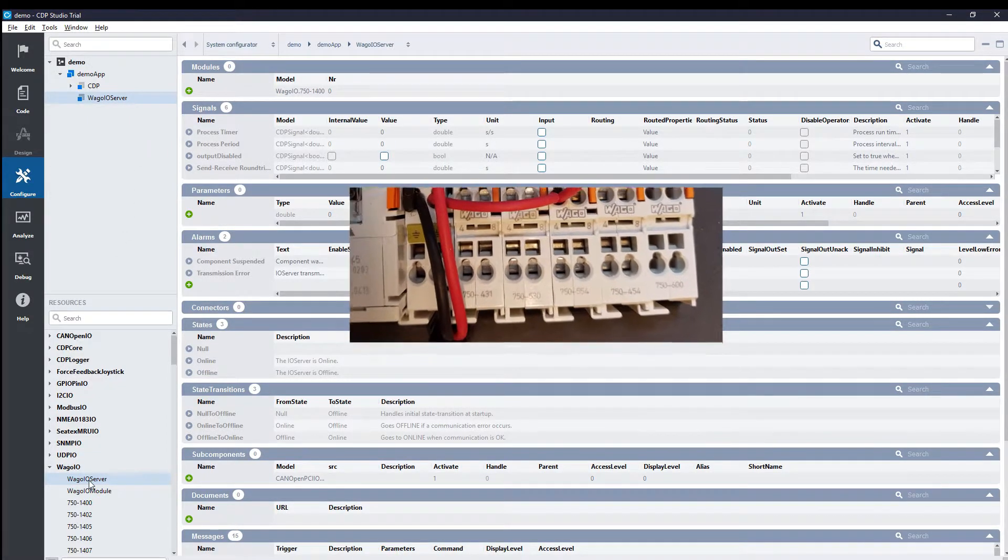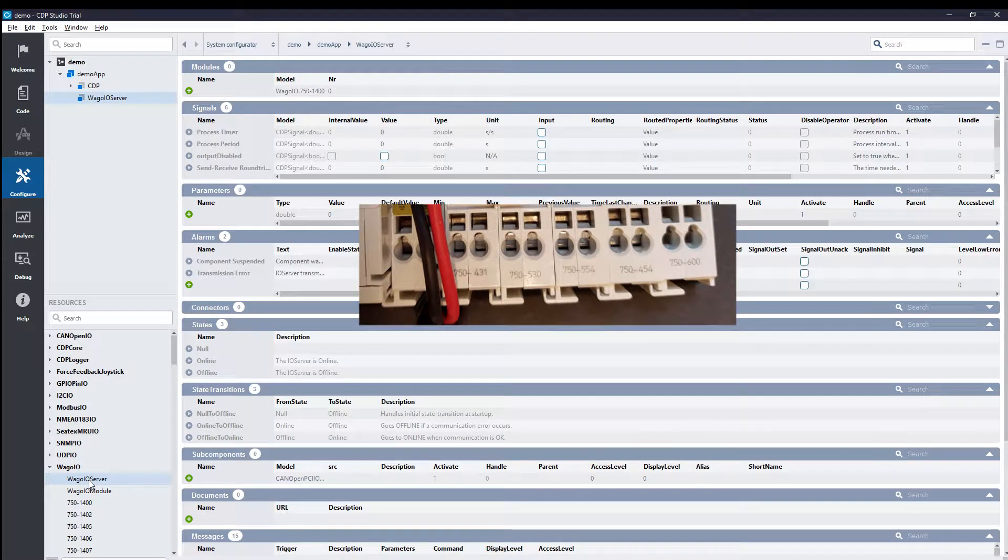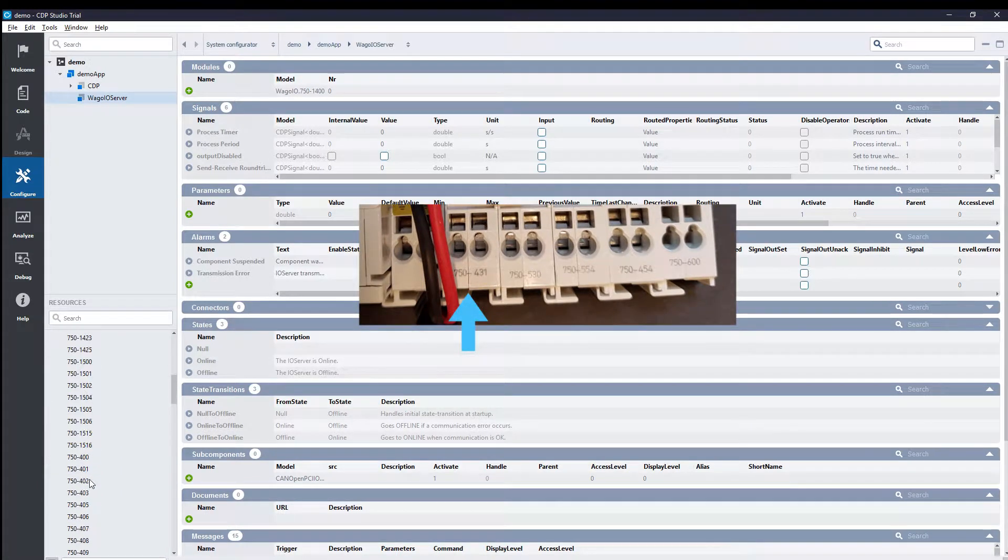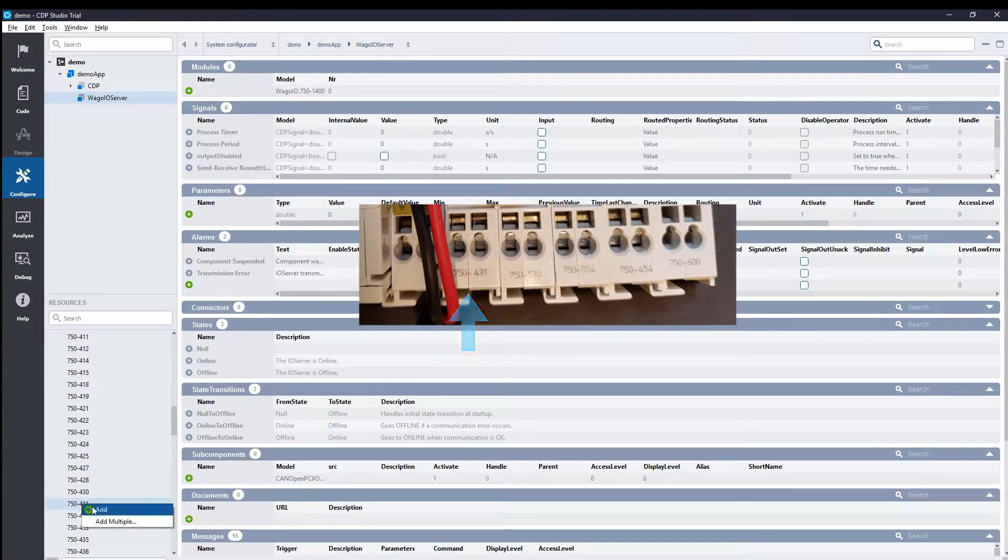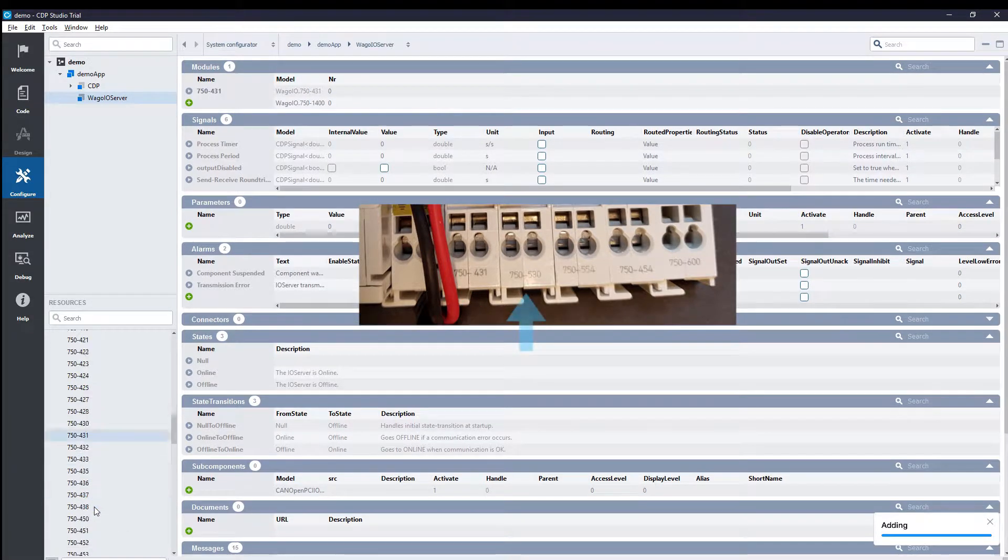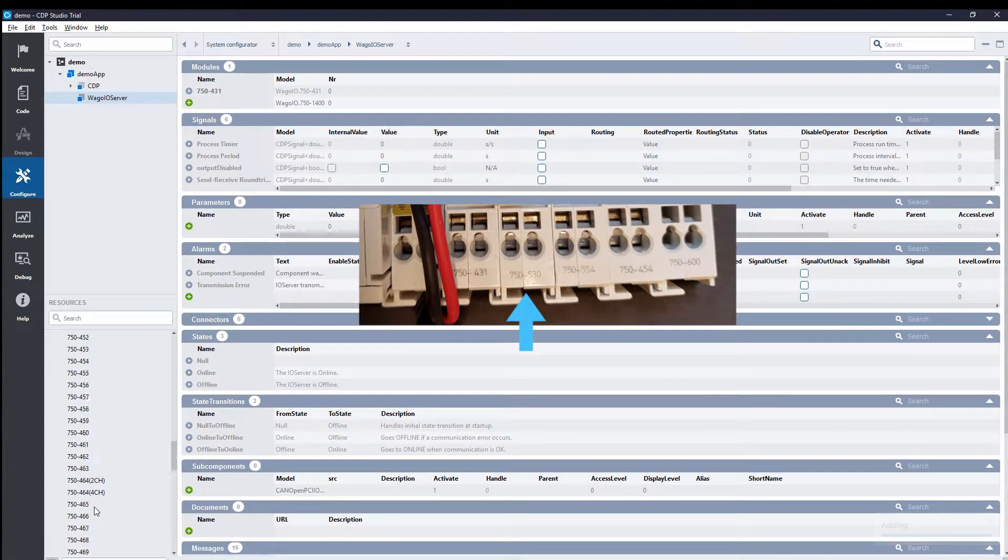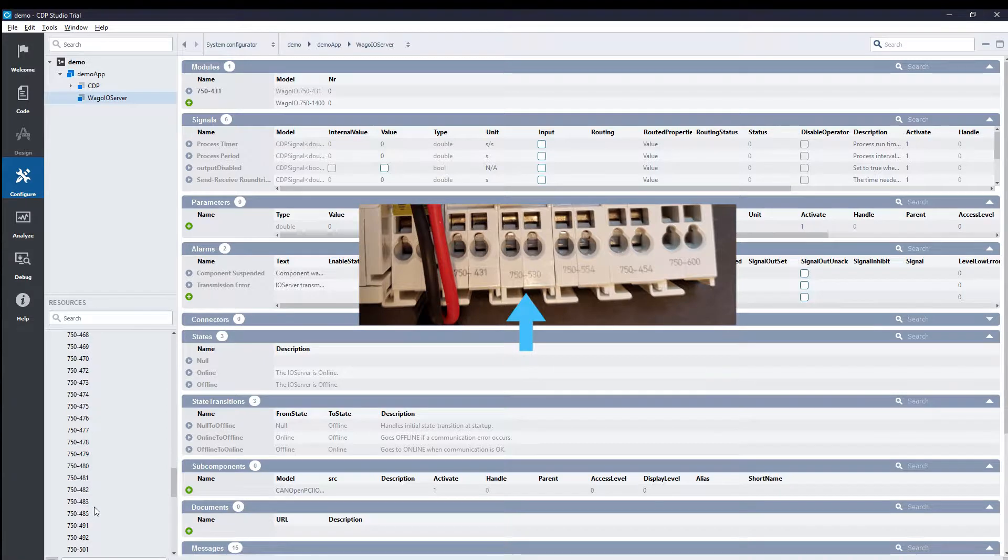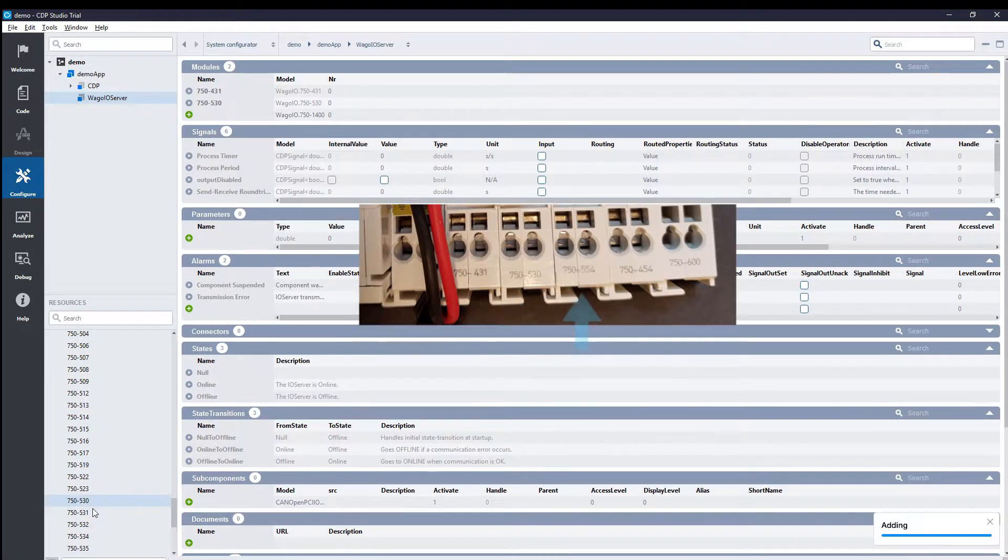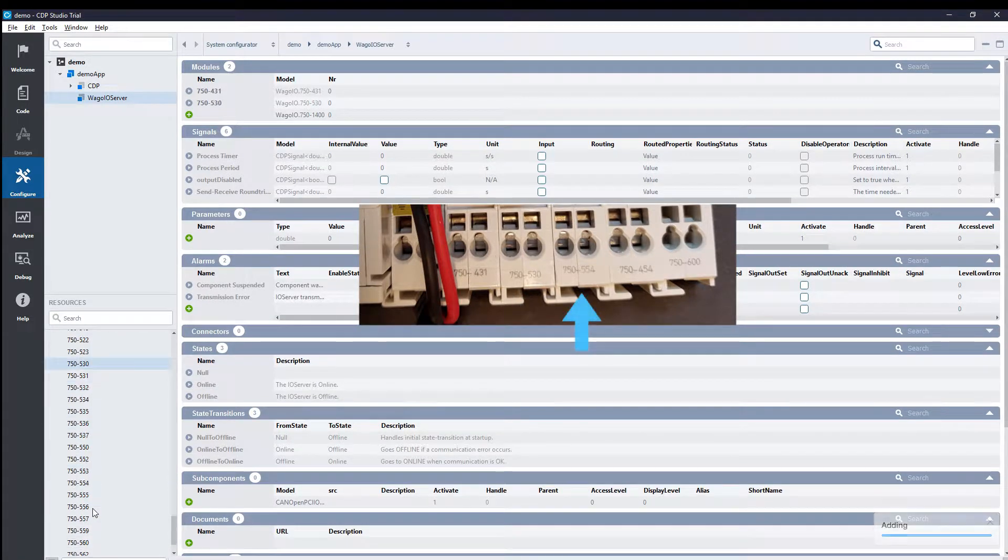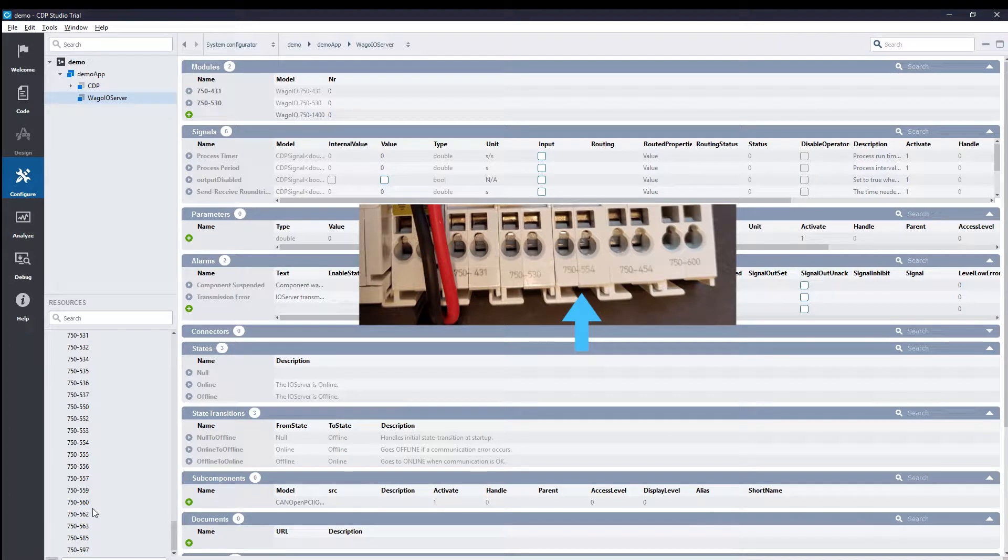For each module I have connected, I will locate it in the list and add it to the IOServer component. We have one Digital Input Module, 431. Then one Digital Output Module, 530. Also an Analog Output Module, 554.